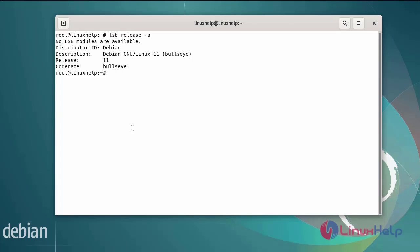Next, now I am going to update and upgrade the system repositories by using the following commands.